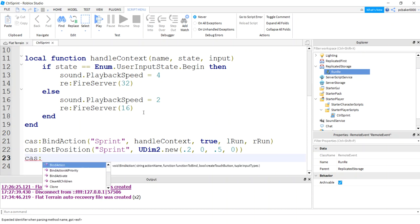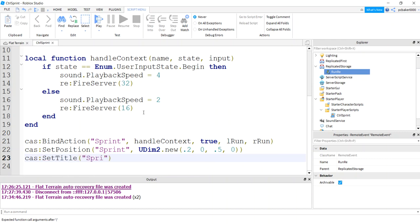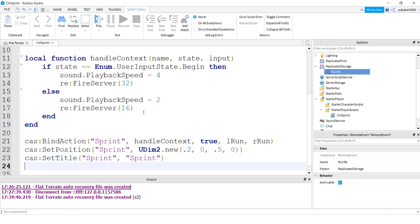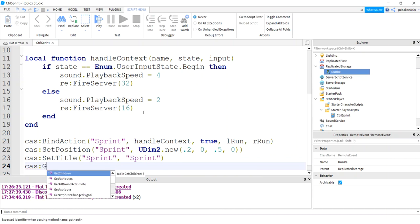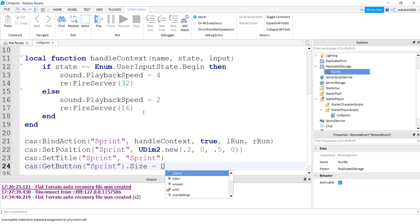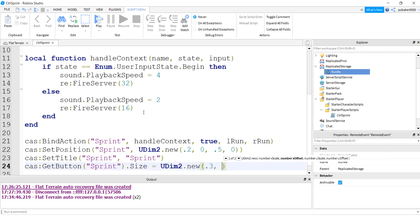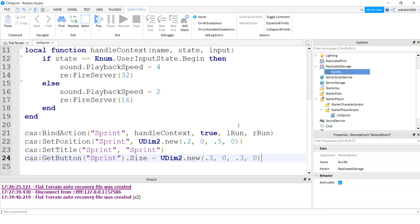Now we're going to set the title. This is actually going to be a little easier. So title, and this is the name of our context action service button. And then this is going to be the title. I have my CAS. Now I'm going to get button sprint. I'm going to set the size. I'll use a UDIM2 new. And I'll make it 0.30, 0.30, so 30% of the context frame.